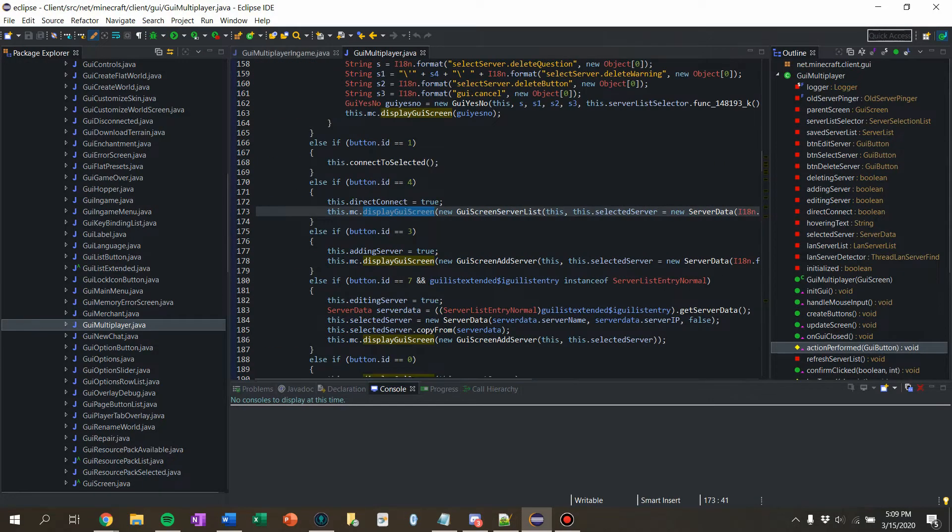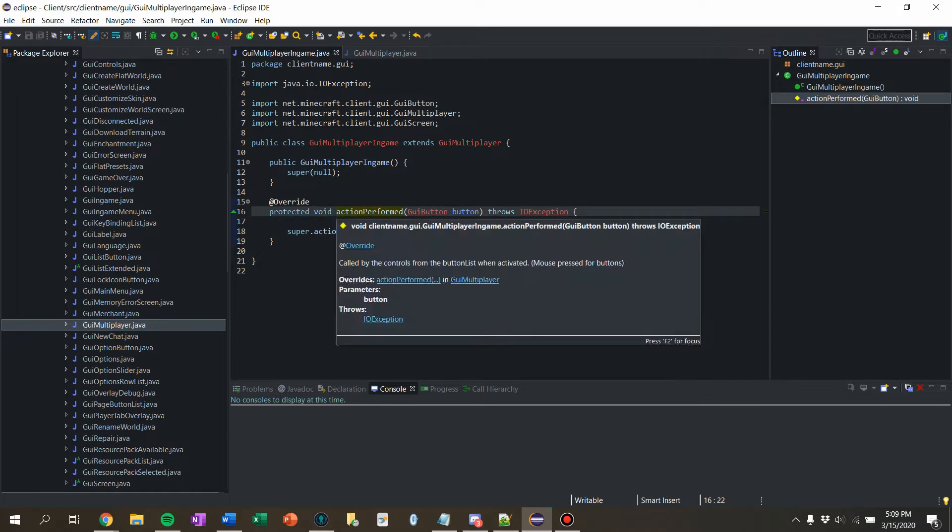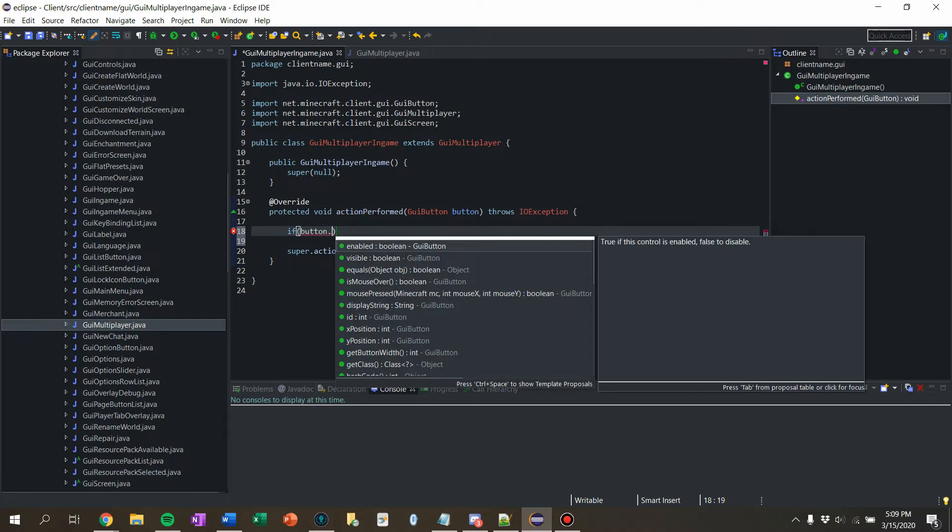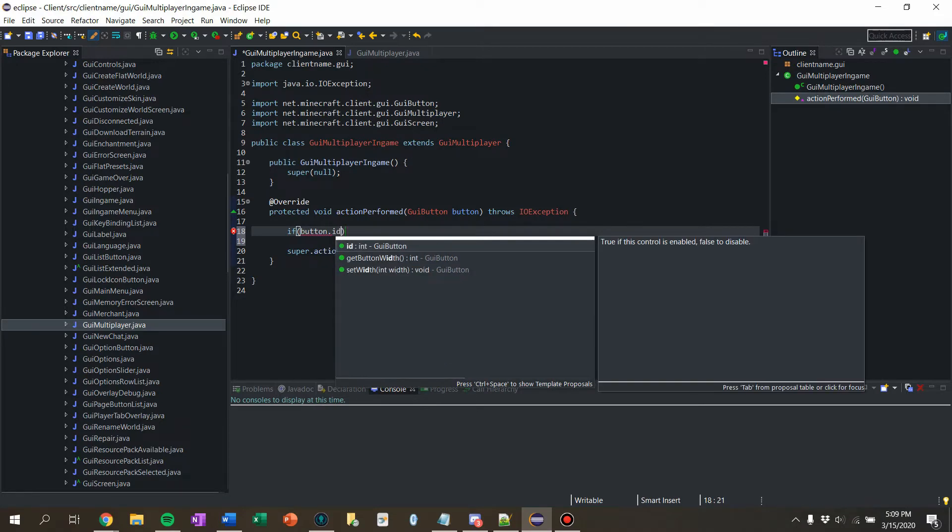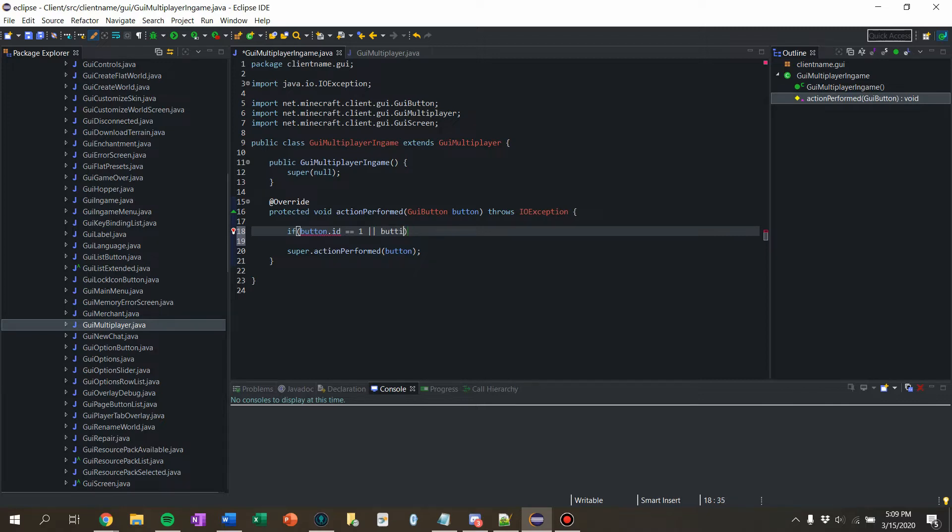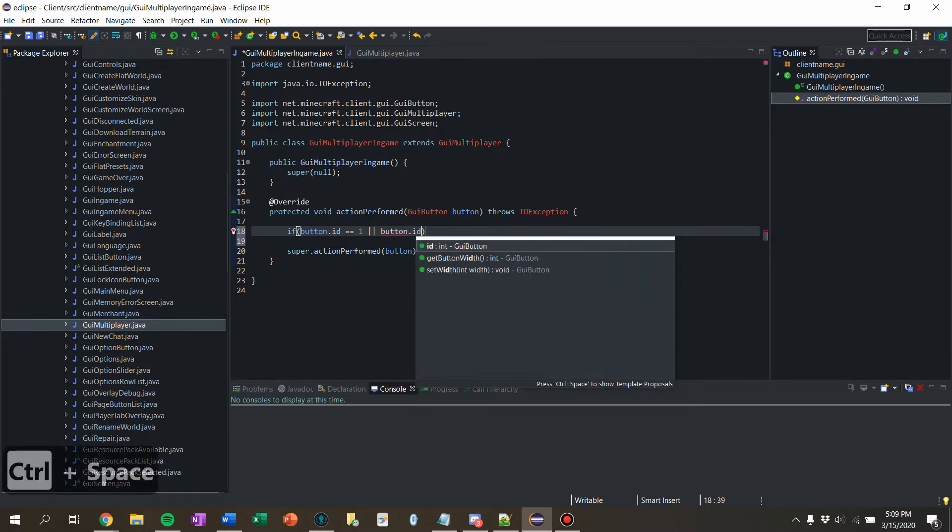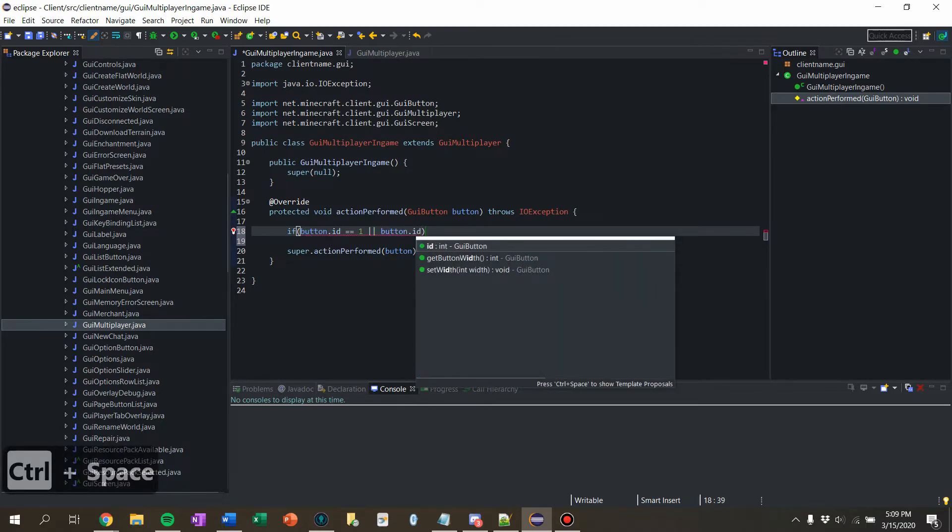Okay. So then let's say if button dot ID equals one, or button dot ID equals four.